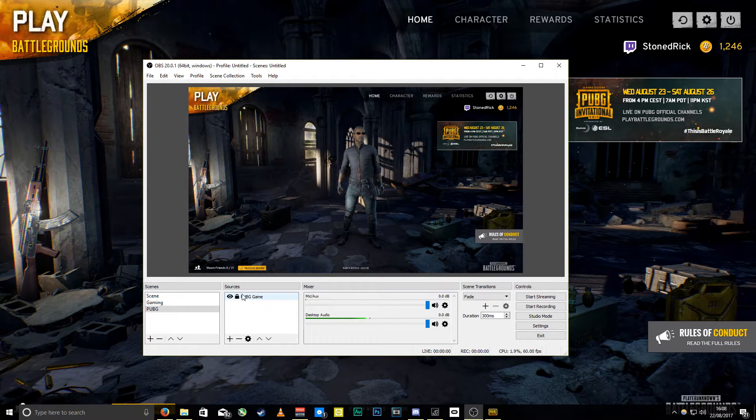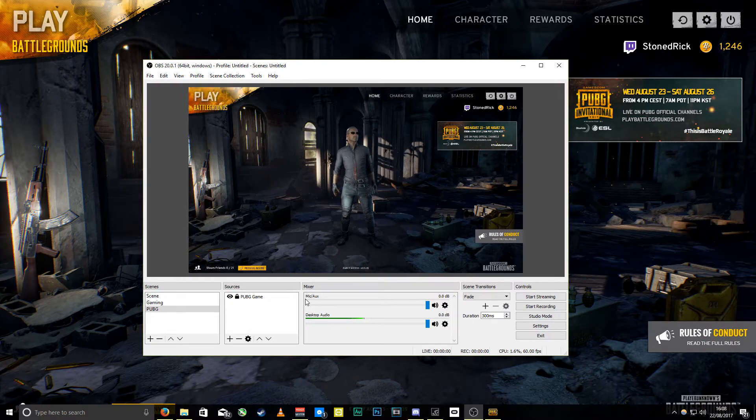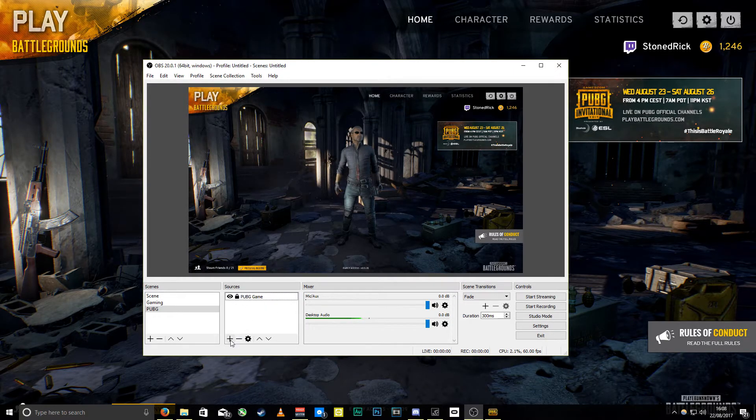Lock the picture down as well so we don't accidentally move it. What I normally do is add an image layer.